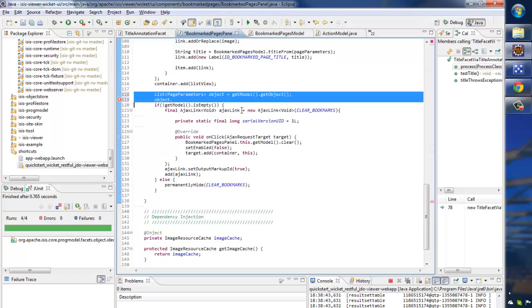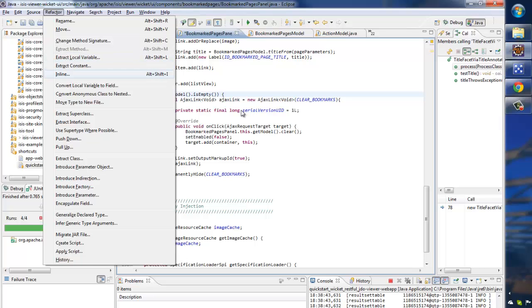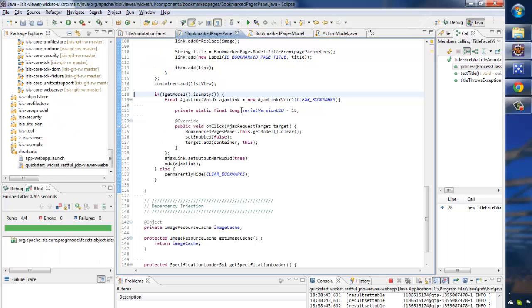So there we are. That's a little Eclipse tip which was refactor extract local variable and its corollary refactor inline. Thanks for watching.